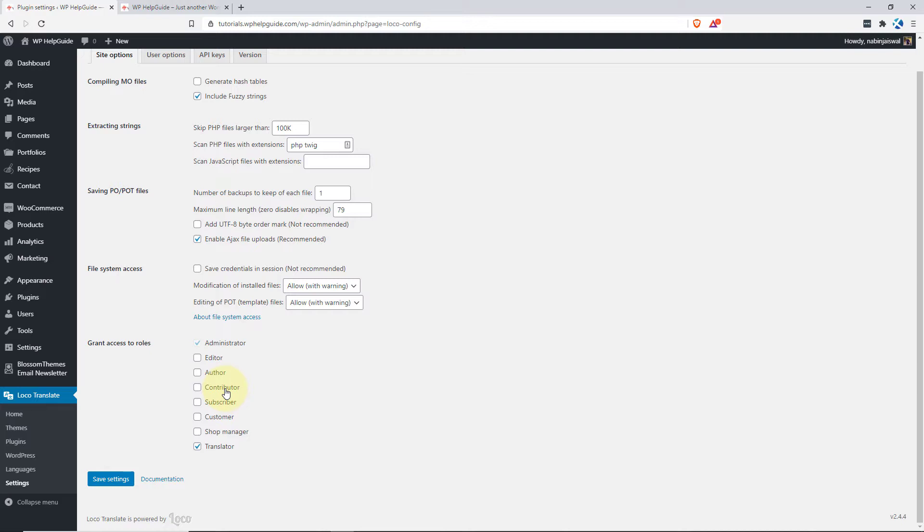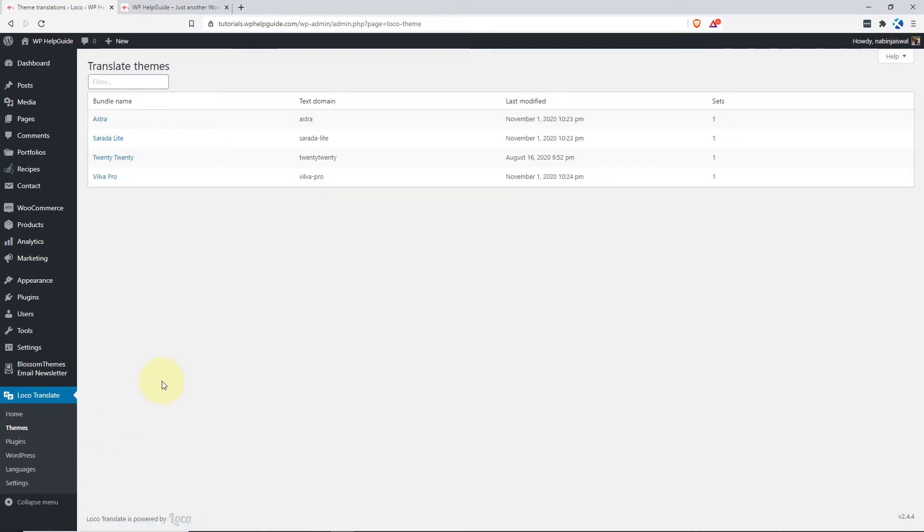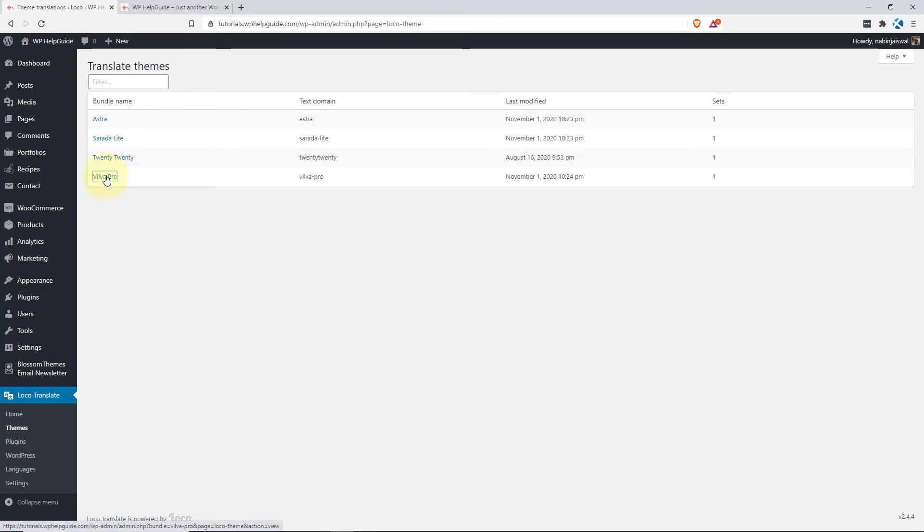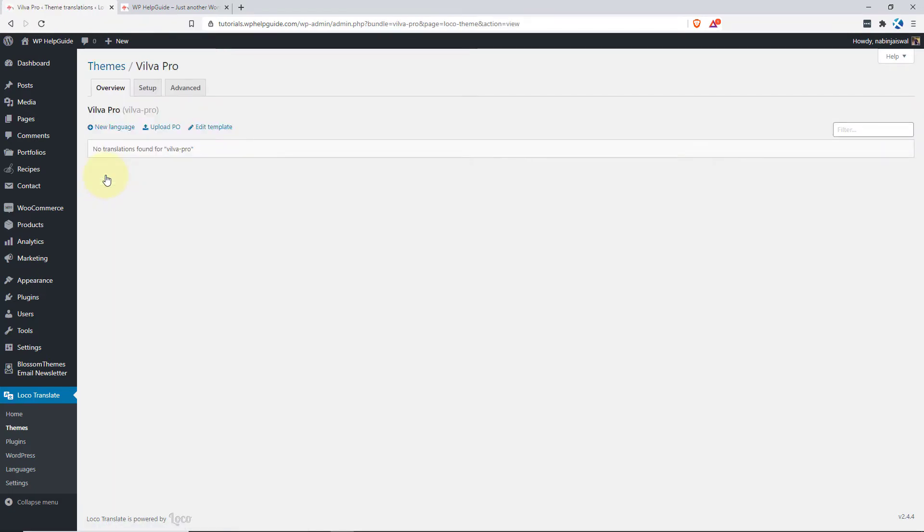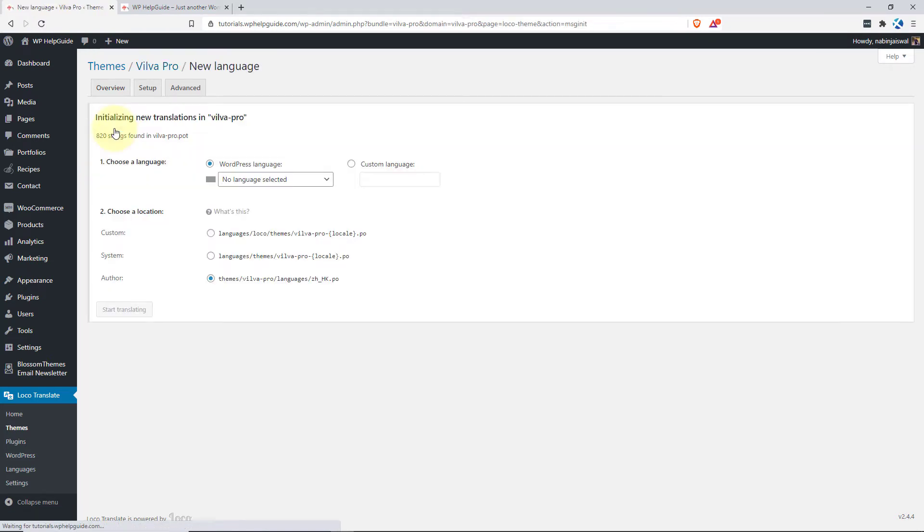Now, let's explore how you can easily translate the themes. To translate the themes, go to themes. And here you will see the list of themes that is installed on your site. In this case, I have 4 themes installed and I want to translate the Vilba Pro theme. So just click here. And here, in order to add the language file, click on new language.